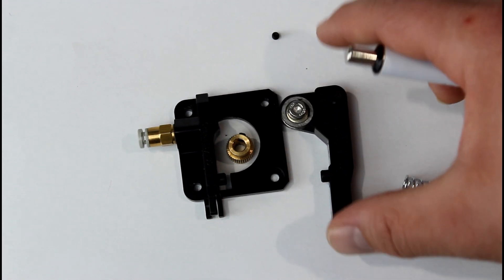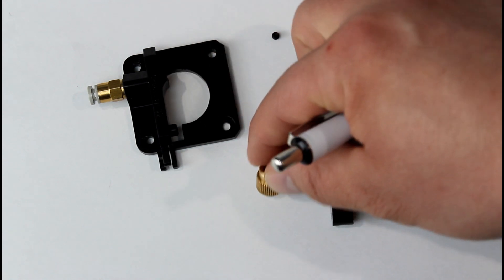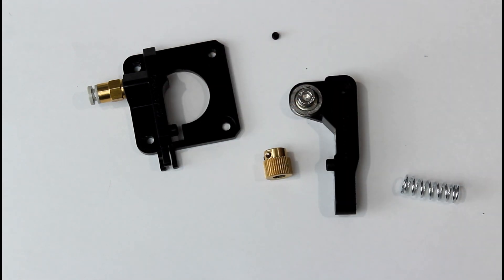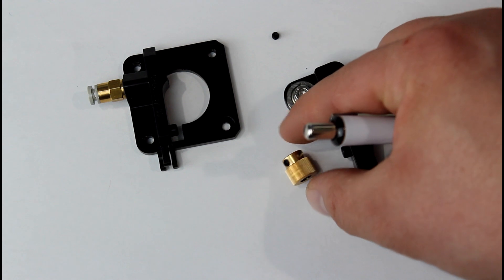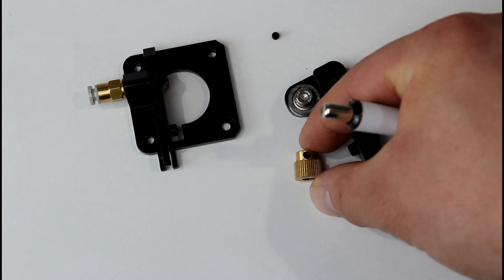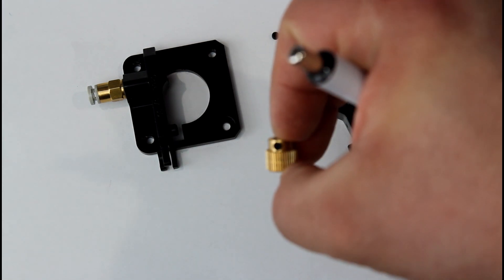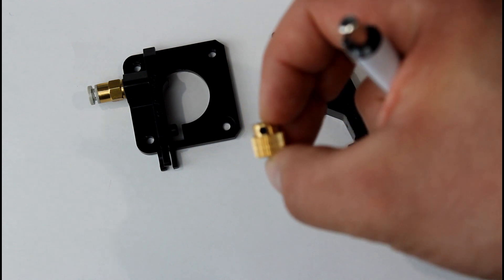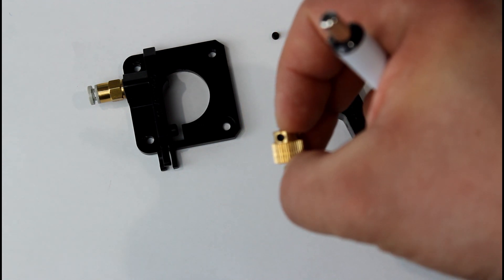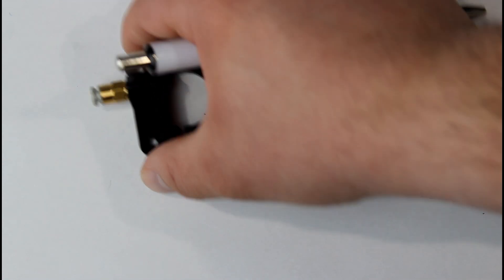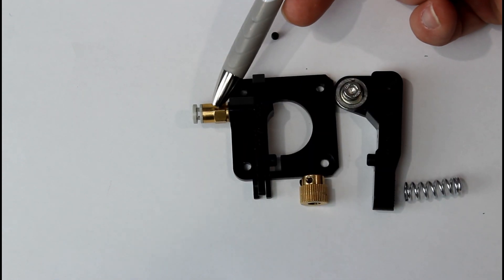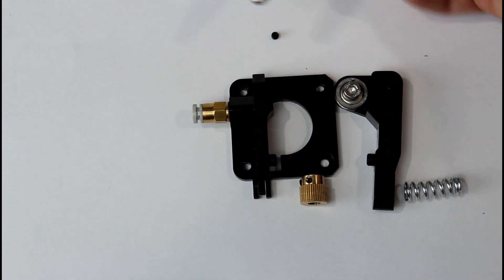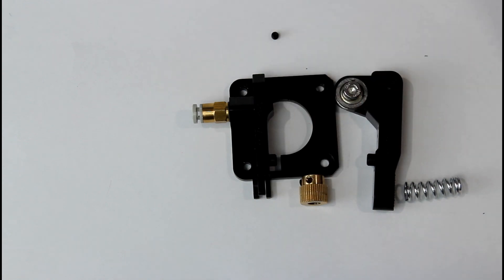And we can remove the drive gear. And in the drive gear here, you can see that black grub screw in there. This is the Bowden coupler. And that should be your stock assembly.